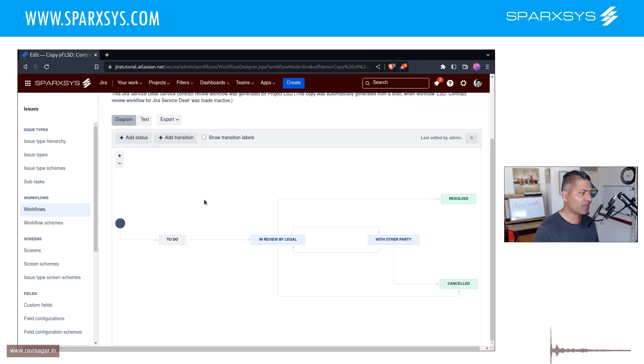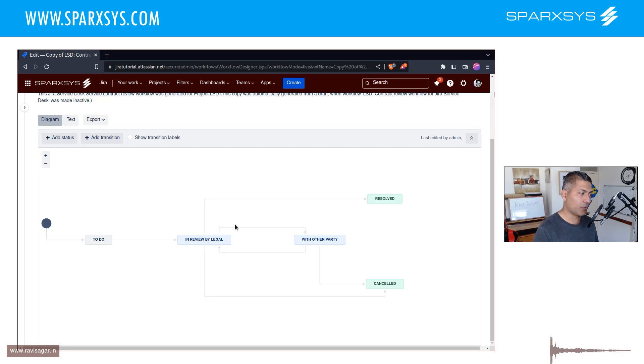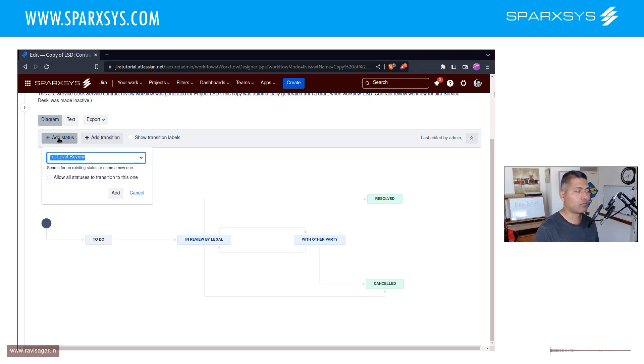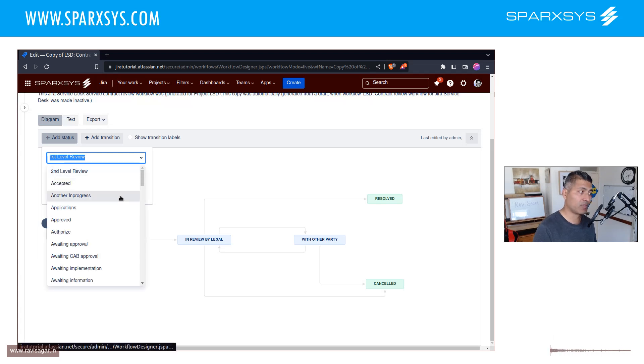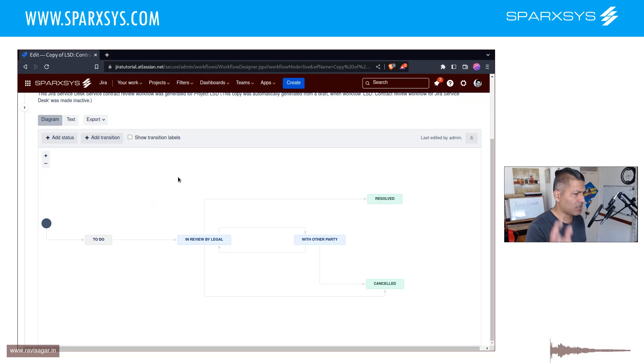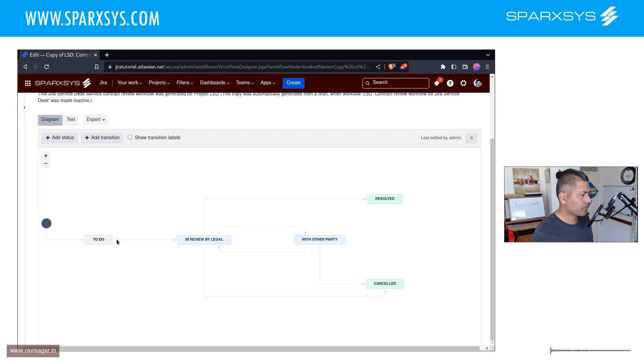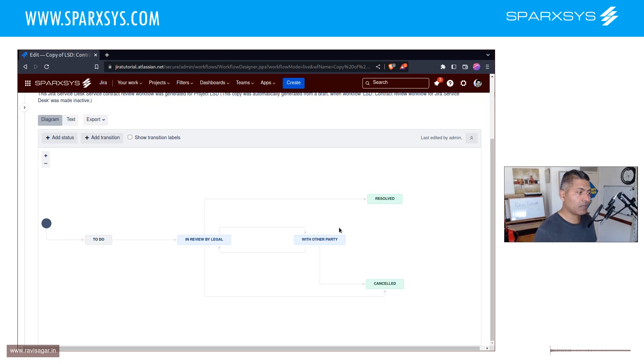Now, you have basically in this workflow different states connected to each other using these arrows, and these arrows are nothing but transitions, right? Now, when you add a new transition, or I should say, when you add a new status, you can actually add a new status with a lot of names. And in my case, in my Jira instance, and especially if we look at this workflow, so here it says TODO, then IN REVIEW BY LEGAL, then WITH OTHER PARTY, RESOLVED, AND CANCELLED.